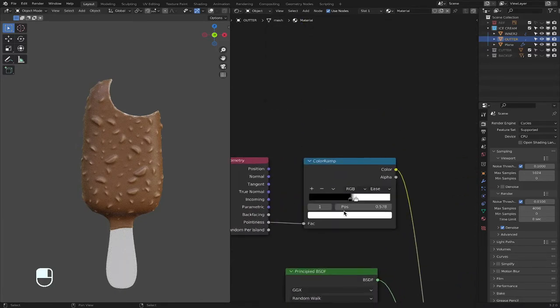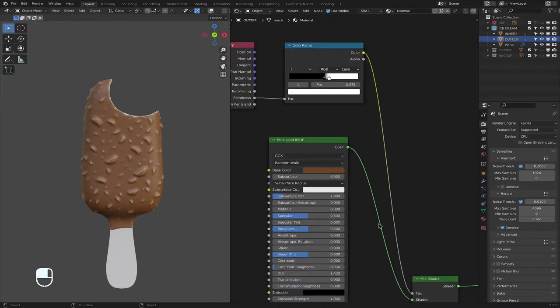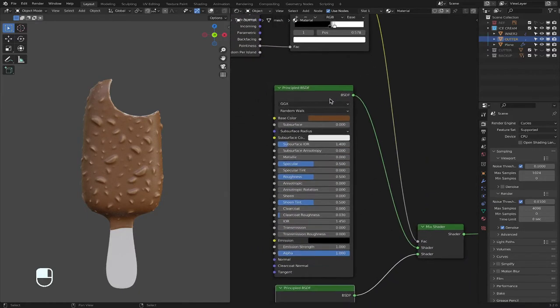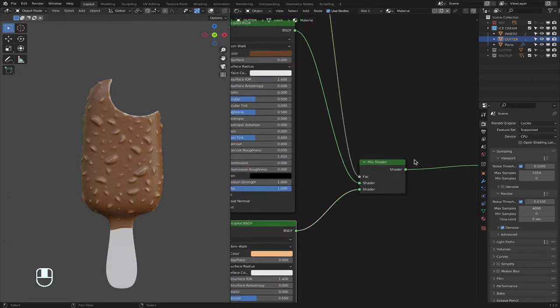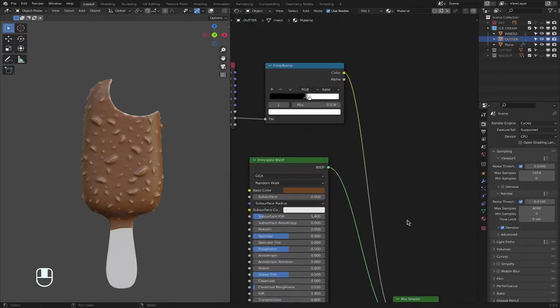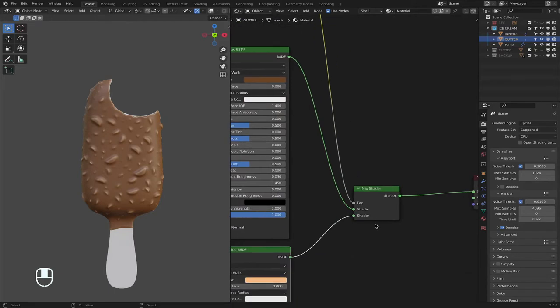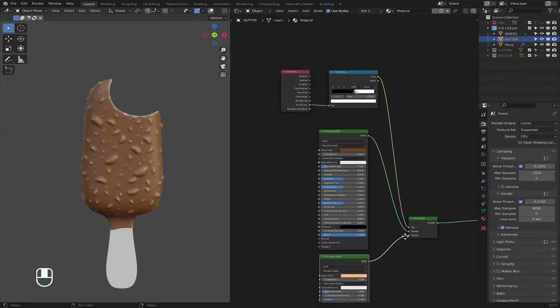So, before I go on, I don't want to confuse you guys. This is the mask which goes in the factor. Color one, the entire color. Color two, the nuts color. The mix shader combines these two colors together and uses this as a factor to tell which color will go to what, basically. Okay.